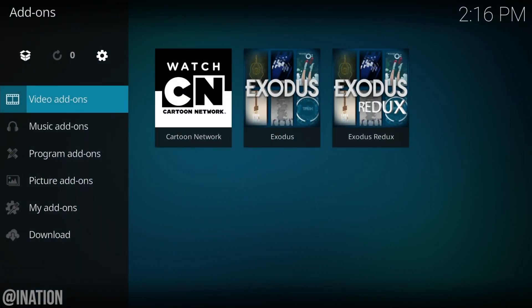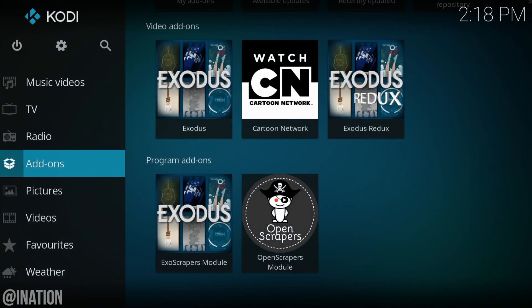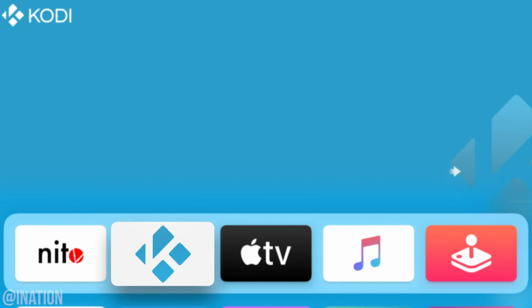So once they're done downloading and they're installed, go back to the add-on section and there's the Exodus, CN and the Exodus redux add-ons. Now the rest is on you guys.